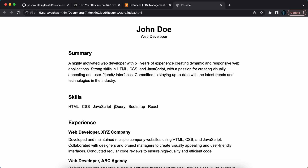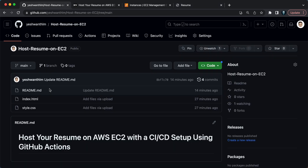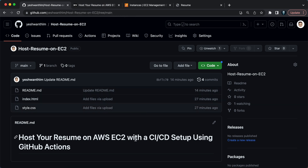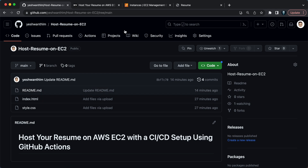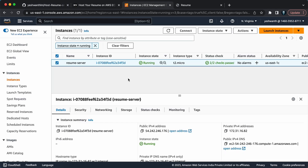Let's say your current role is web developer but in the future you transition to software developer — you'll need to update this site. Normally that might require downtime if applied on EC2 directly. But in our scenario, if you just update the site on your GitHub page, the changes will automatically be picked up and deployed on the EC2 server. That's what we're achieving with the CI/CD process using GitHub Actions.